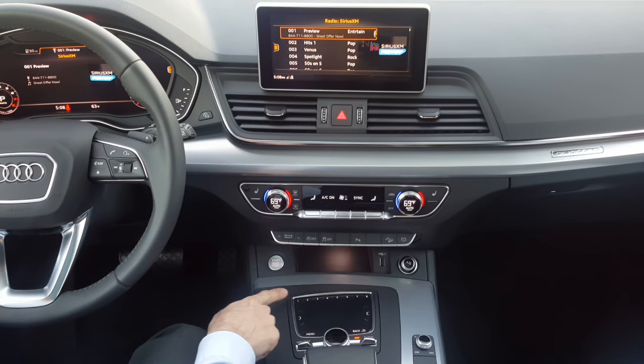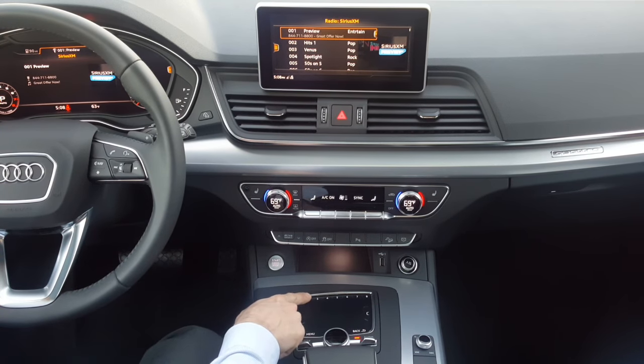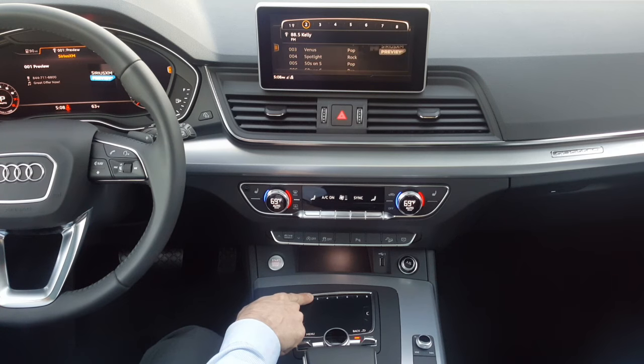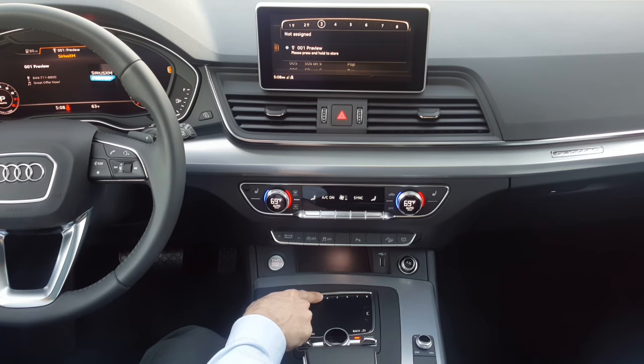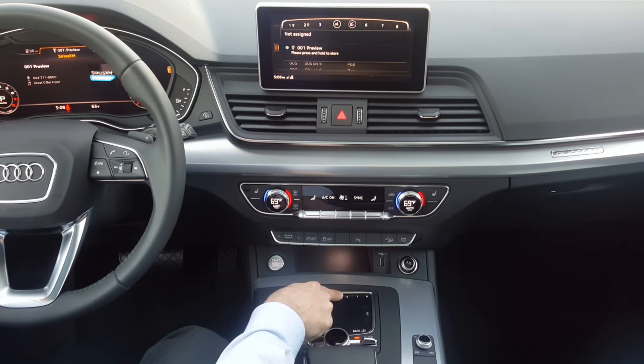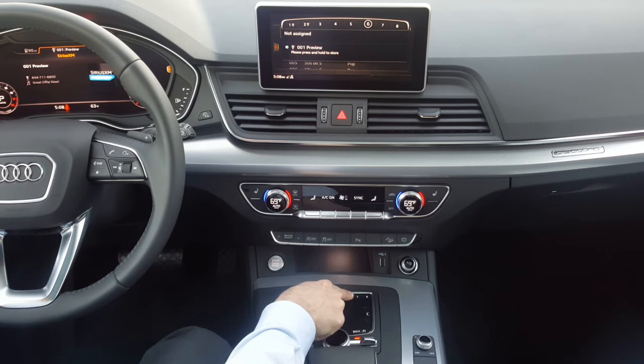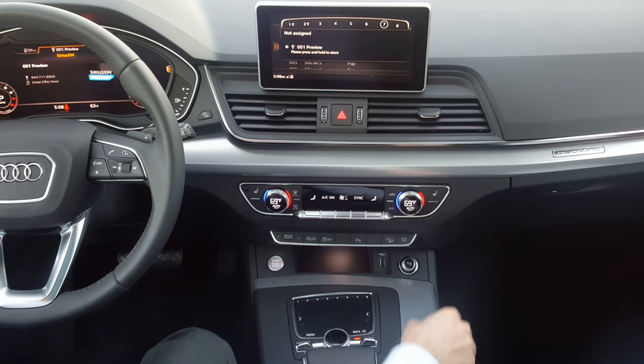I love how Audi does this now. In order to see where your finger is at, you don't need to look down — you need to look at the screen. That minimizes distraction while driving.